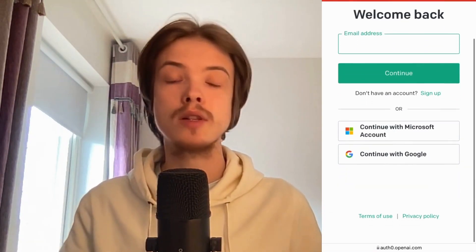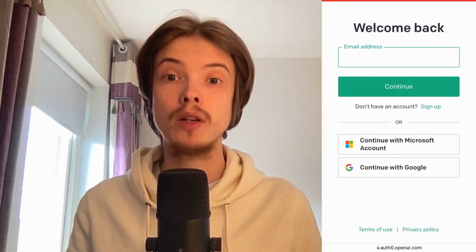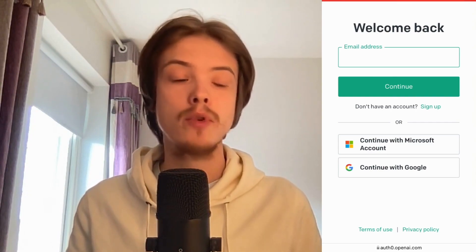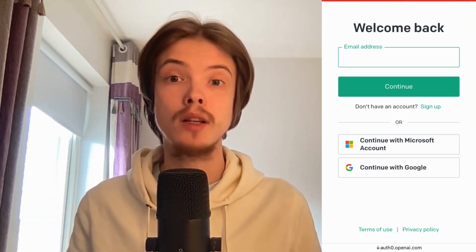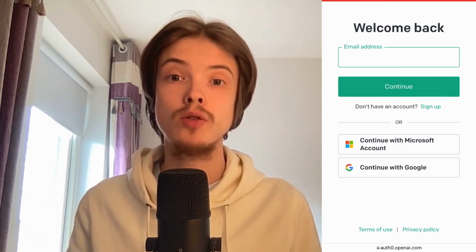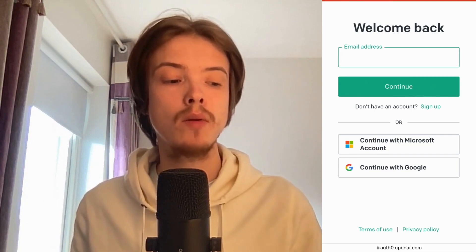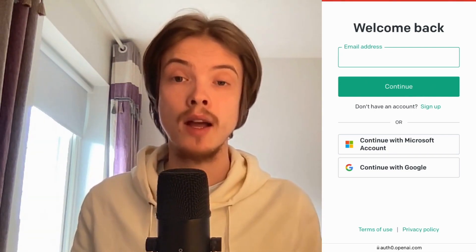What you need to do right now is scroll down and select Continue with Google. It's very important that you do actually have a Google account for this to work. If you don't have a Gmail account, then unfortunately this will not work. So make sure that you do have a Gmail account, then click where it says Continue with Google and select your Gmail account.